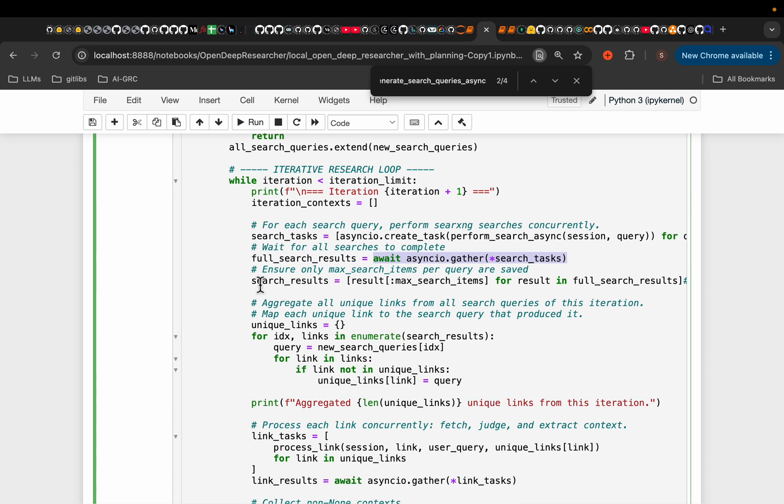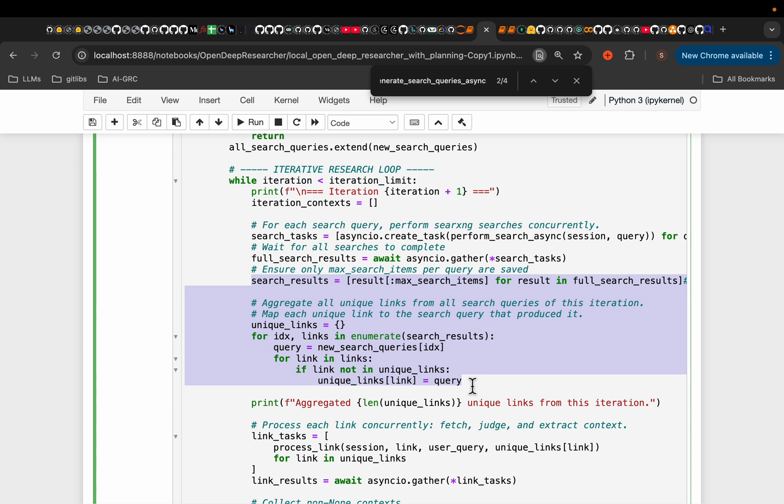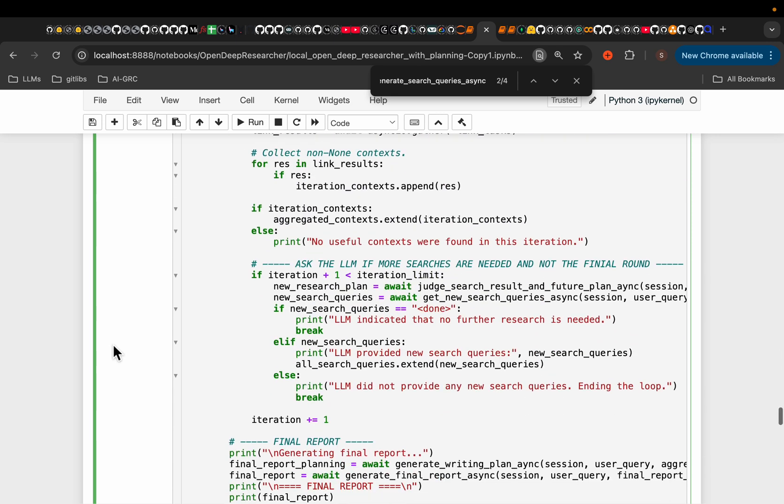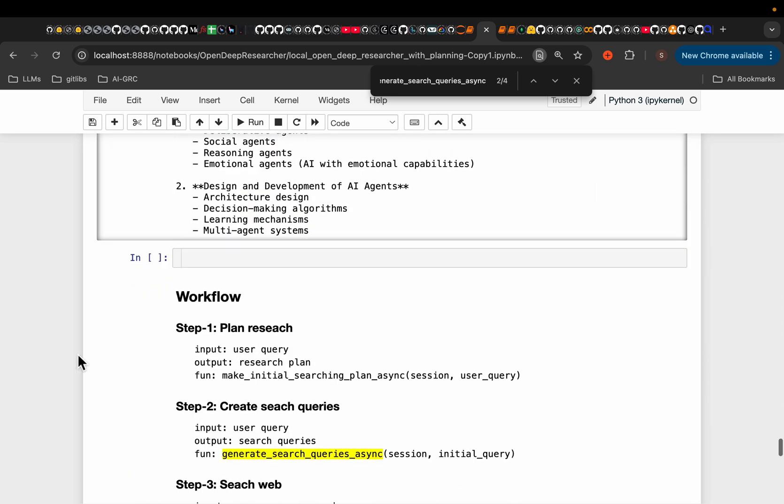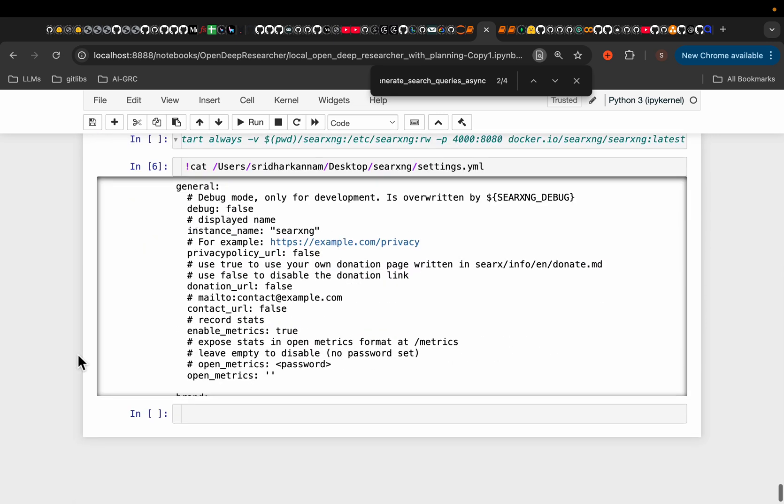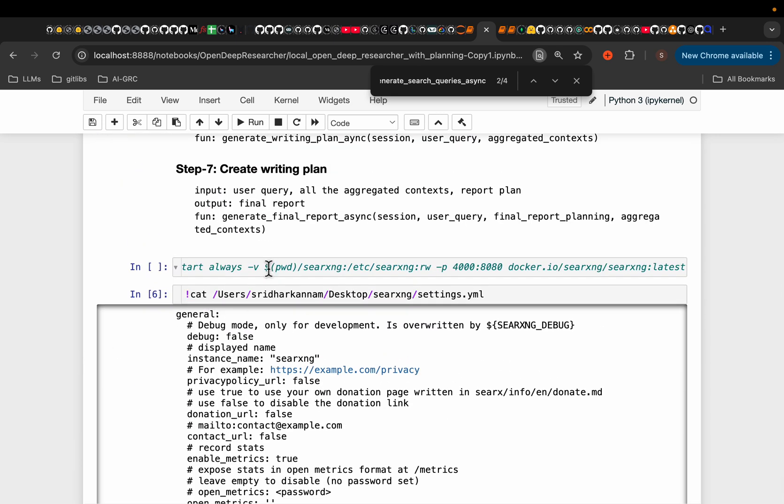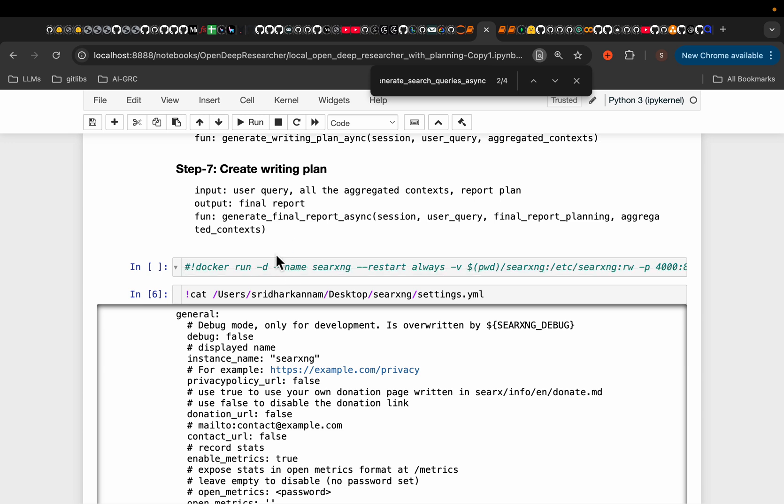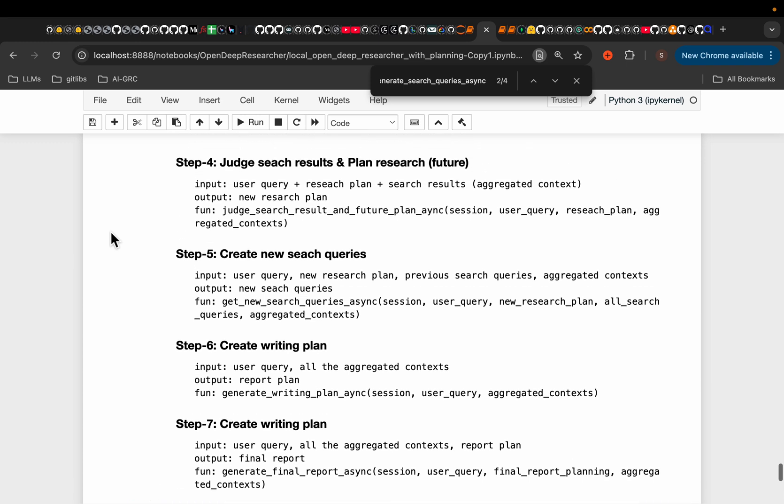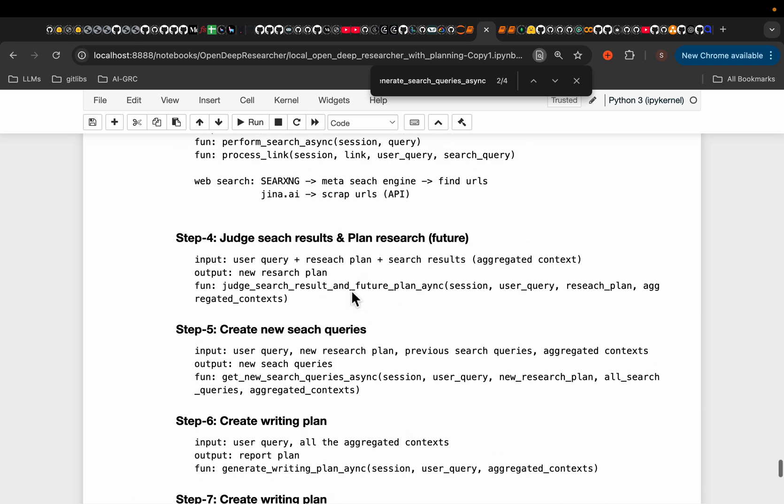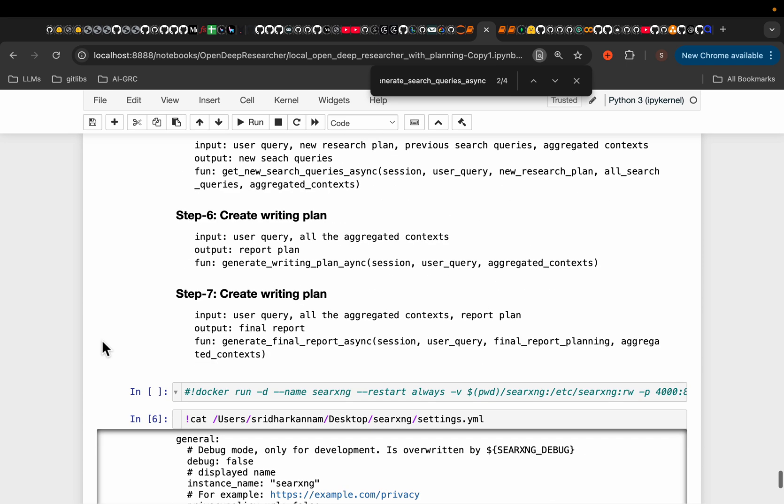Now, this one is simply using the search engine we have created. Sorry, I forgot one step. Before running the code, you need to run this Docker command. So I'll provide you the notebook, which contains all the code. And I'll also upload my notebook, which has this workflow written by me, so that you can clearly understand the steps.